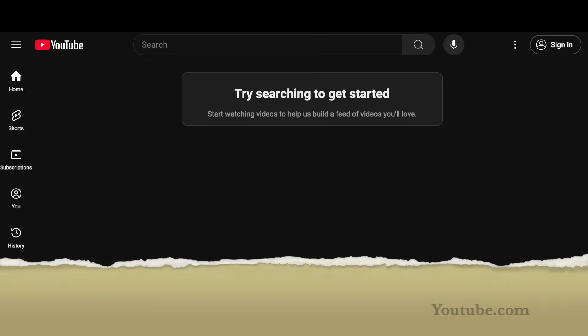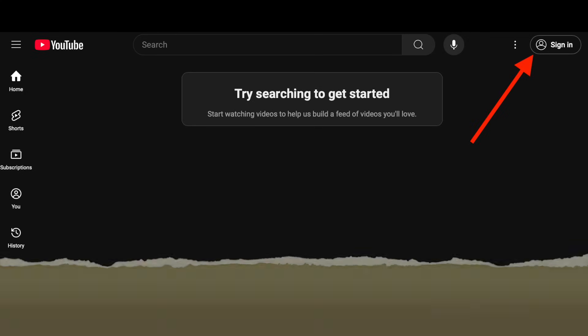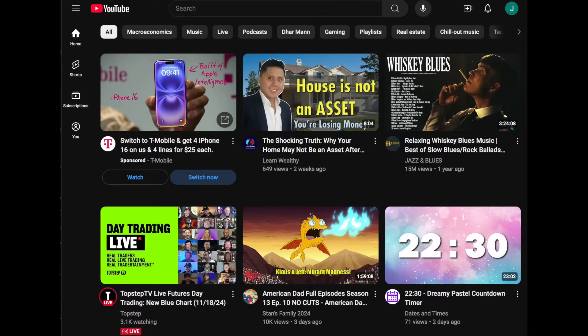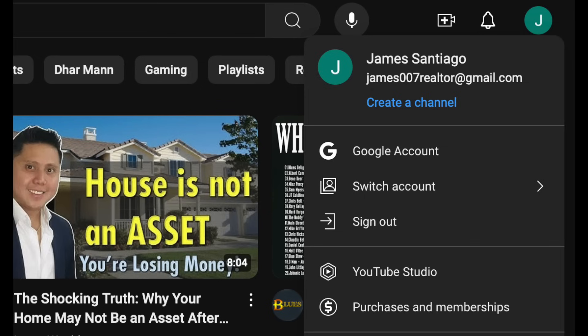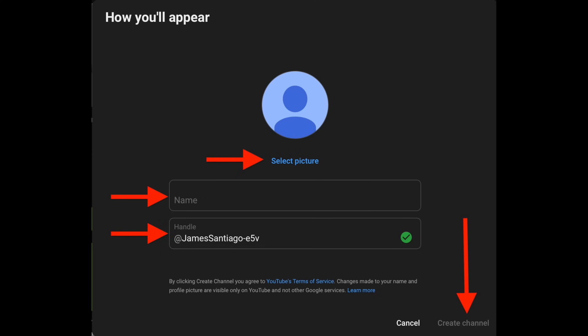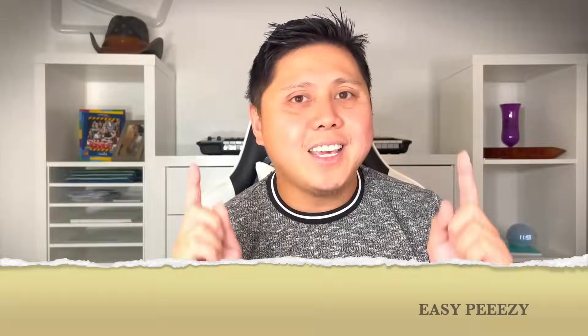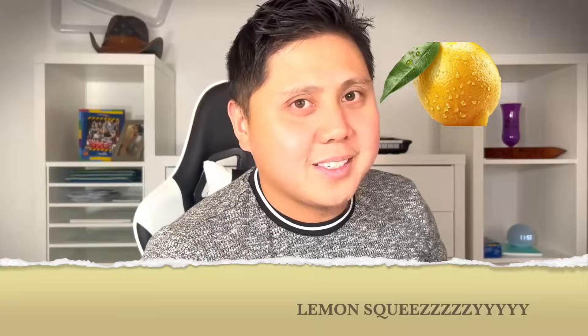Now head over to youtube.com and sign in with your new Google account. Click on your profile picture in the top right corner, select Create a Channel, and follow the prompts to set up your personal brand account. Easy peasy, lemon squeezy.